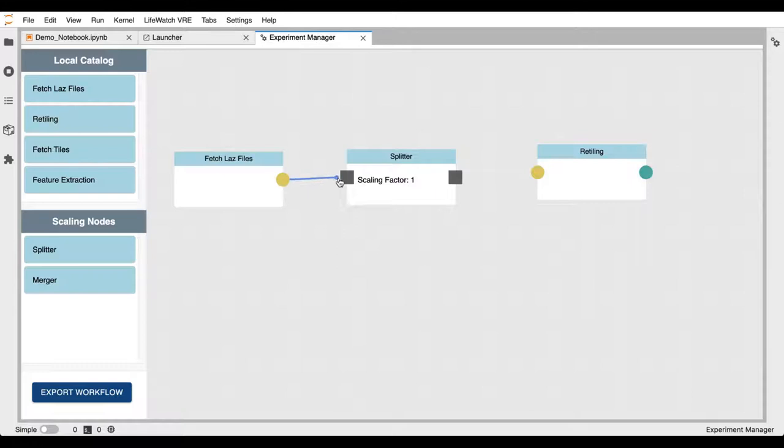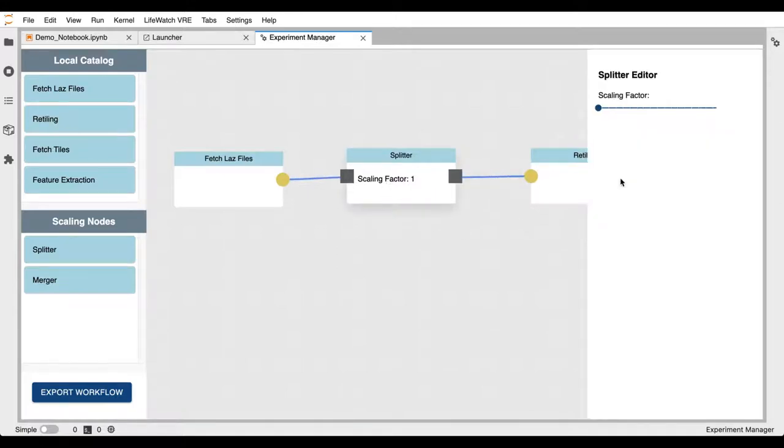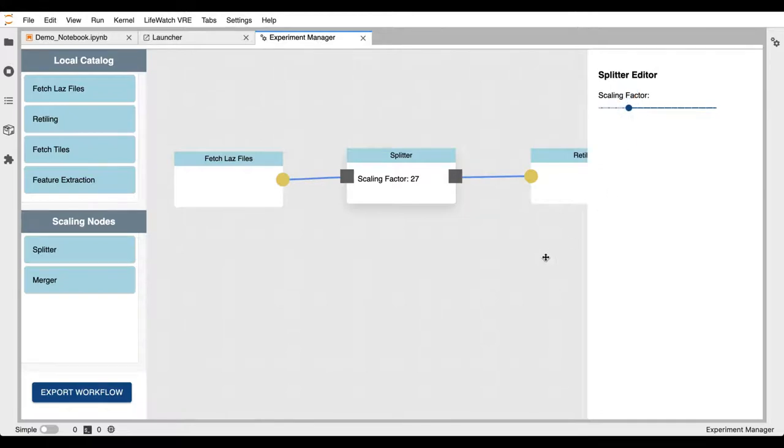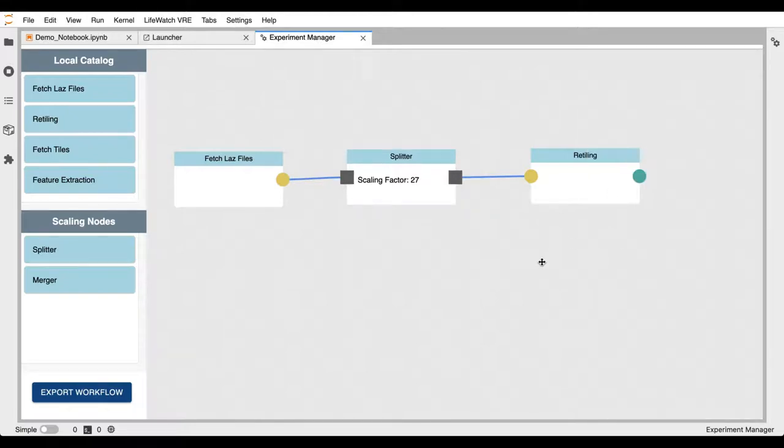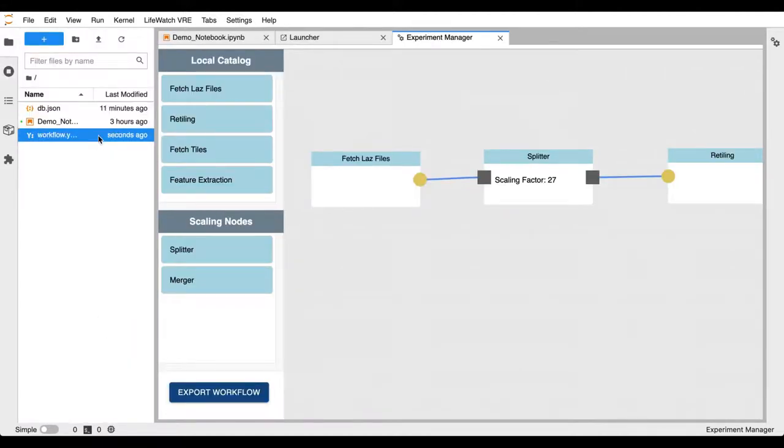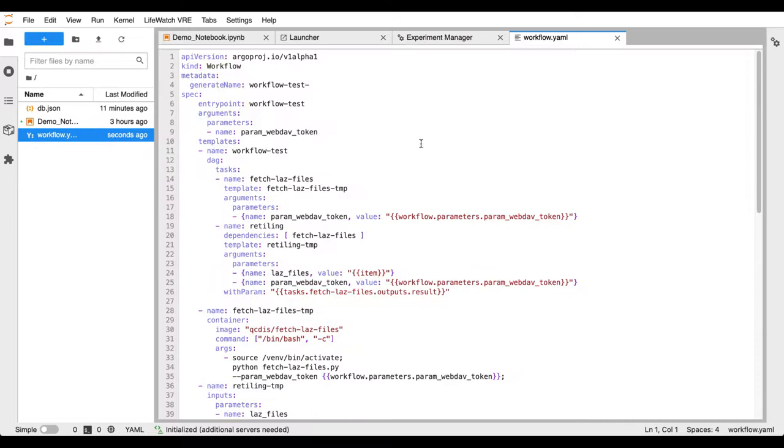To take advantage of the parallelization, we put the splitter between those two components. This will generate as many instances as the input files. We can also control the amount of parallelization with the scaling factor. We can now generate the workflow and pass it over for execution into the Argo workflow engine.